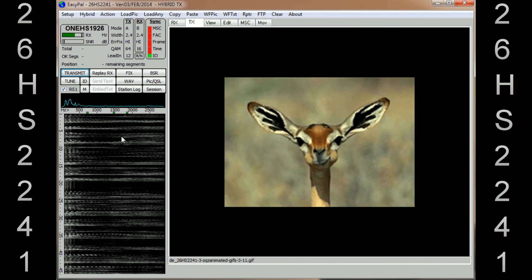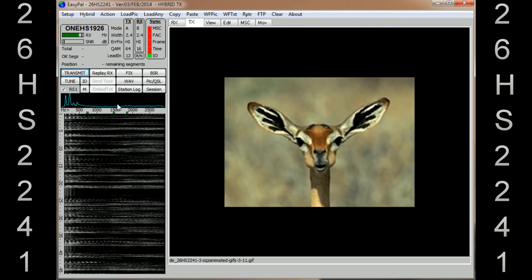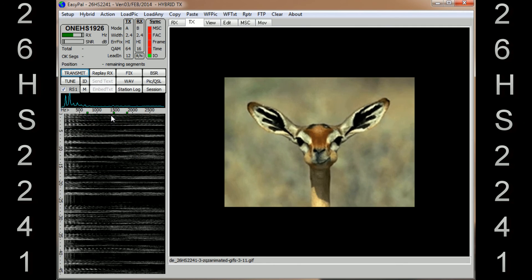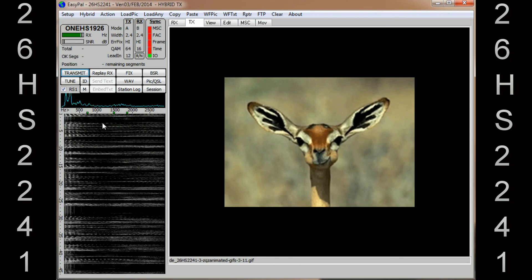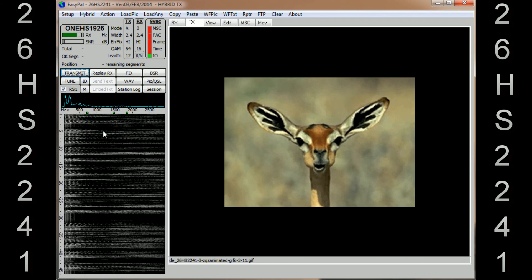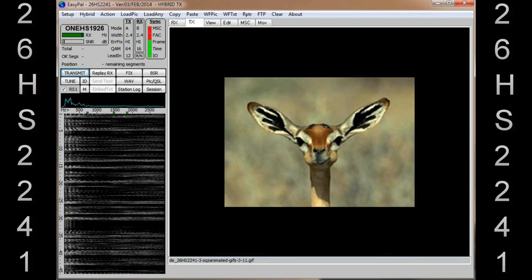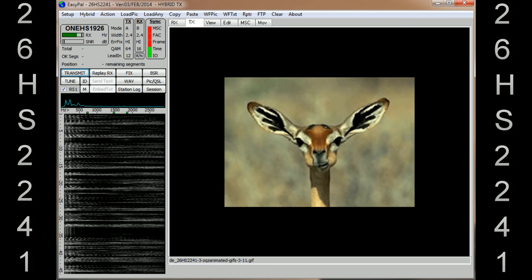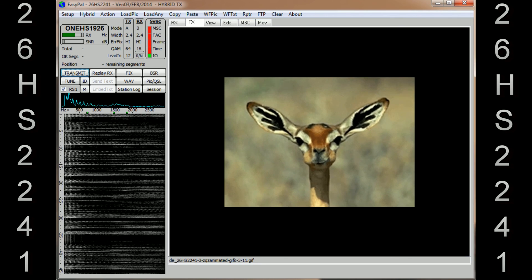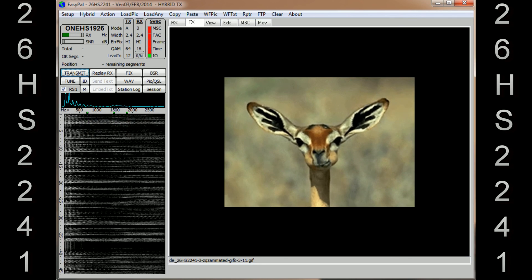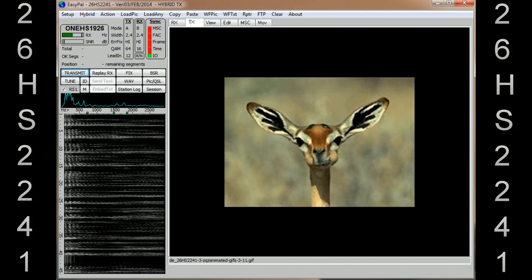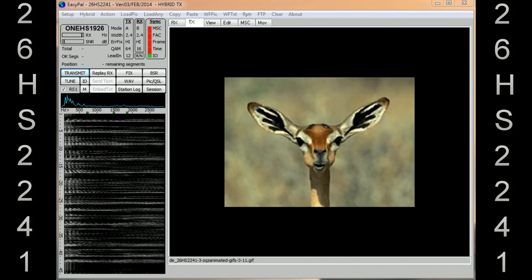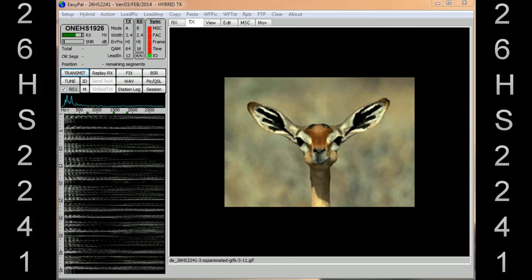And then you'll wait for the image to come in from the station that you're working, and then you'll load another picture and then go on. So that's the settings I have. It seems to work really well and hopefully this will help you get up and running on EasyPal. Thanks for watching, see you on air hopefully.